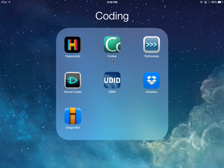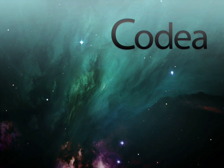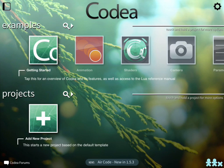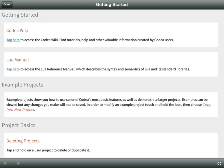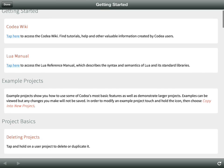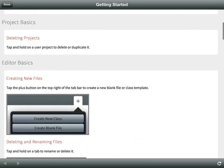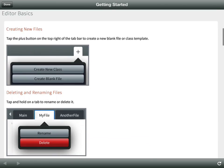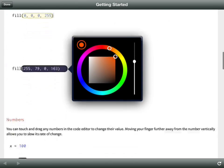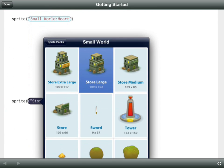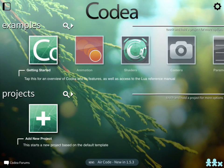If you haven't done so already, the first thing you'll need to do is download the Codeia app — you can get it right from the App Store. Once you're done, select the icon and begin. When you start Codeia for the first time, at the very top there is a Getting Started section and if you select that there's a lot of helpful, useful information. The wiki is available along with a Lua manual — Codeia uses a programming language called Lua.